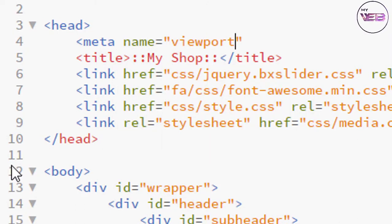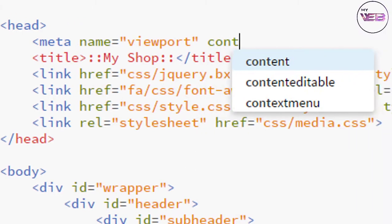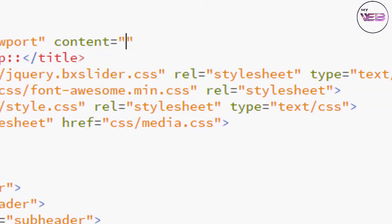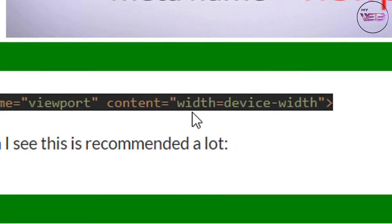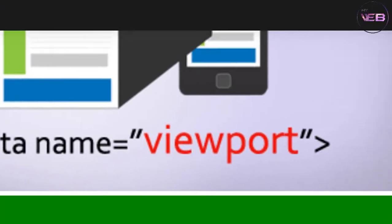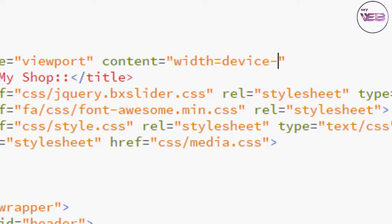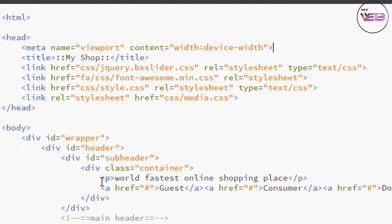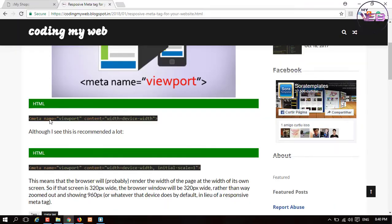And the content—what we have in the content is the width. So width equals device-width. Now I close it and press the Ctrl+S button to save it and check in the browser.